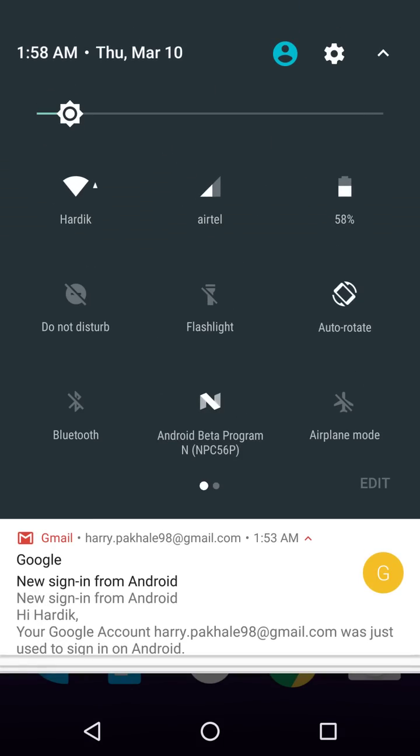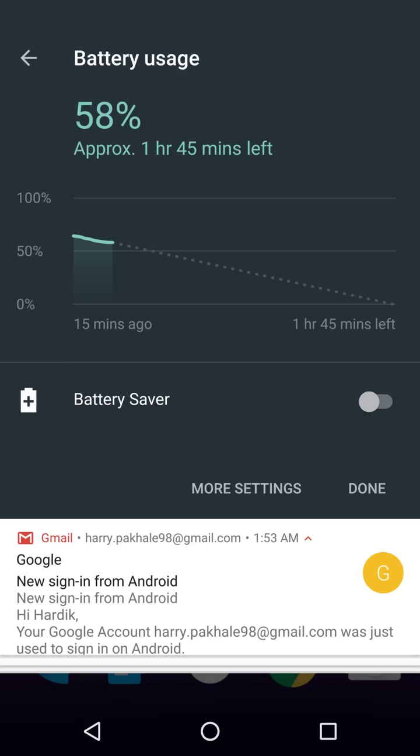If I just hit on the battery percentage over here, which is 58%, as you can see there's the new UI. There's the new thing that shows how much time is left to completely drain your battery.